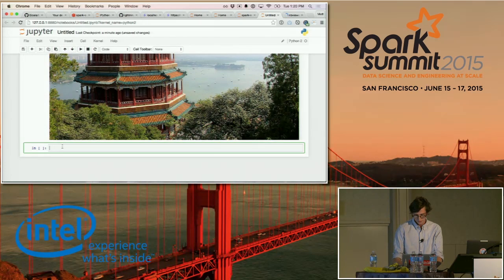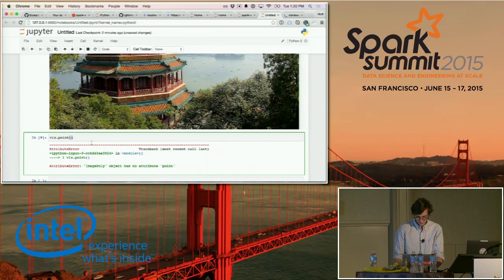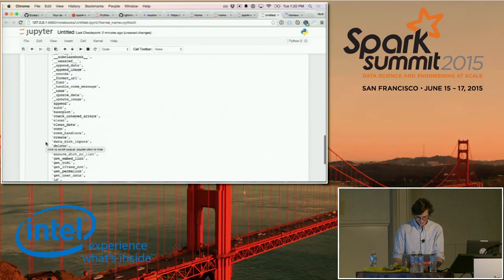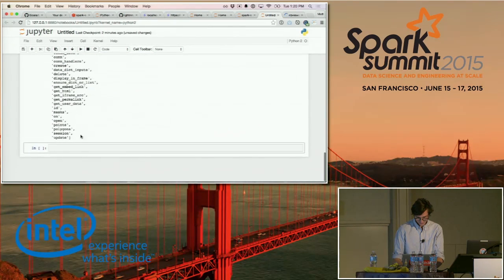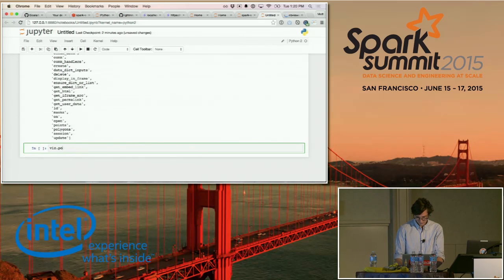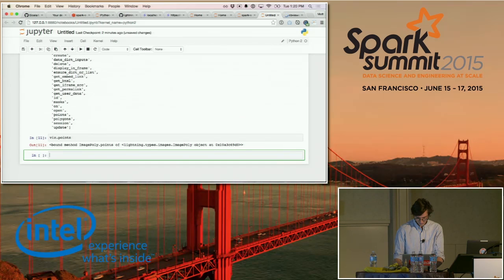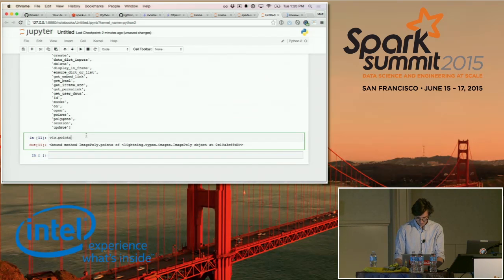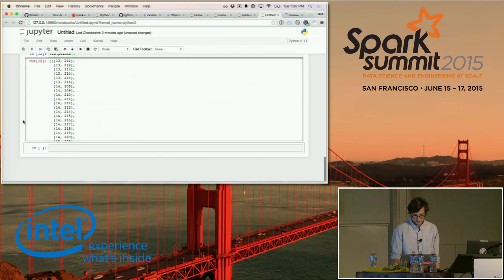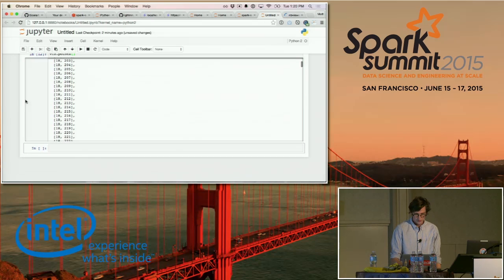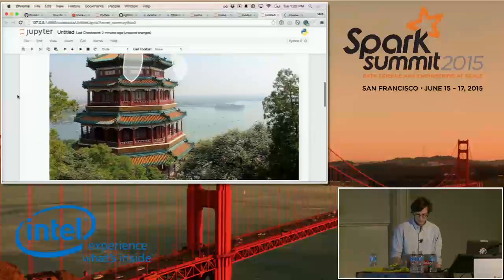Once you have these regions drawn, you can call vis.points and it returns an array of every single point that you've highlighted on the image.